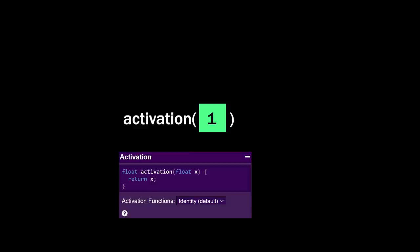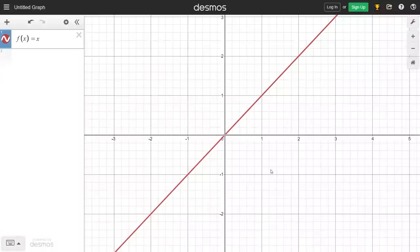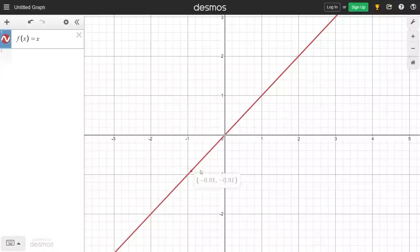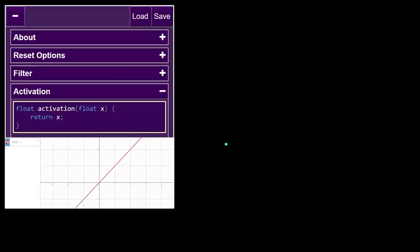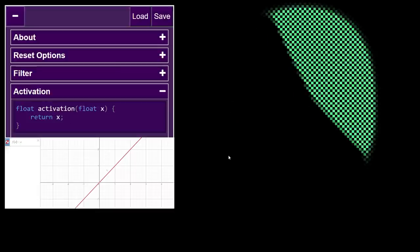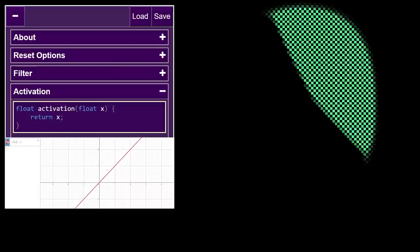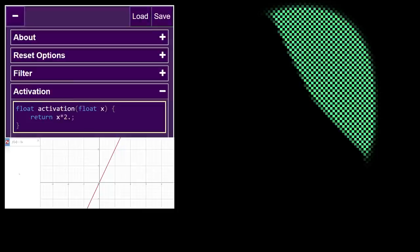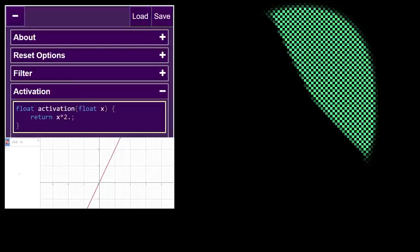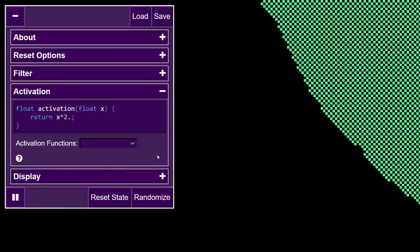Since the function takes in a decimal value and returns a decimal value, the best way to think of it is as a math function, f of x, so I like to use this online tool, Desmos, to visualize the functions I'm writing. The default activation is pretty straightforward. It's what's called the identity function. It simply returns the input x without change, as if there is no activation function at all. But we can make it slightly more complicated by multiplying it by some constant value, say 2. By the way, GLSL requires that float values be indicated with dots, so we have to say 2 dot, not just 2.